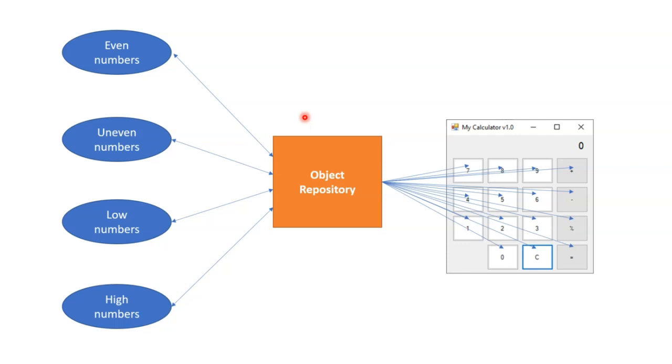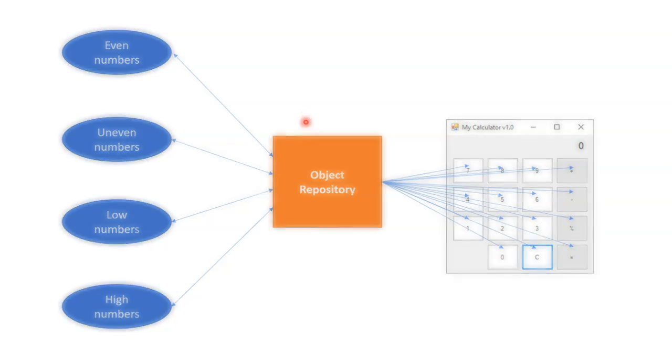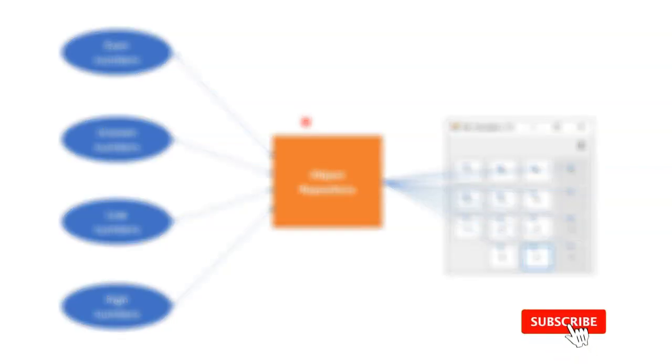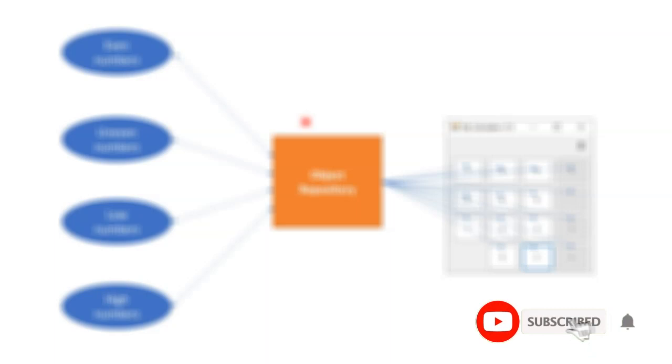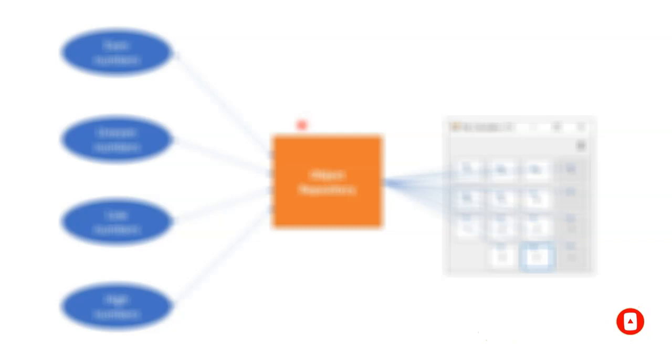So hopefully you got an impression of how to go about this in your daily work. If you liked the video, if it wasn't a complete waste of time, hit the like, hit the subscribe button, maybe even the notification bell and make sure that you check out the first part of this video if you haven't seen it. And I'll see you in the next video. Thanks, bye.